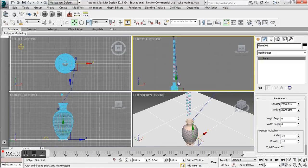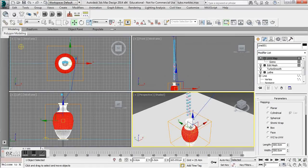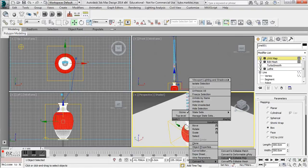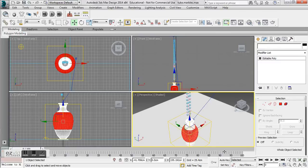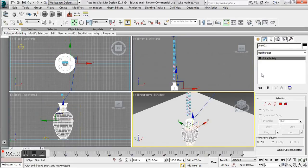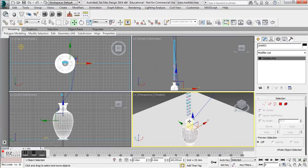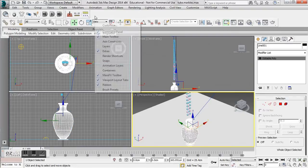The marbles are all instances of each other and are stacked on top of one another. First things first, I'm going to convert this to an editable poly to get rid of some of the hierarchy.